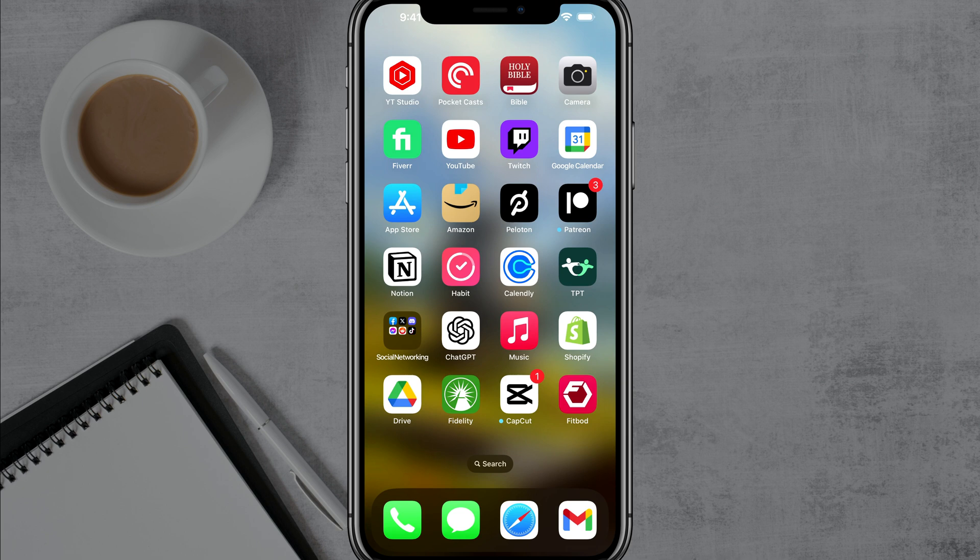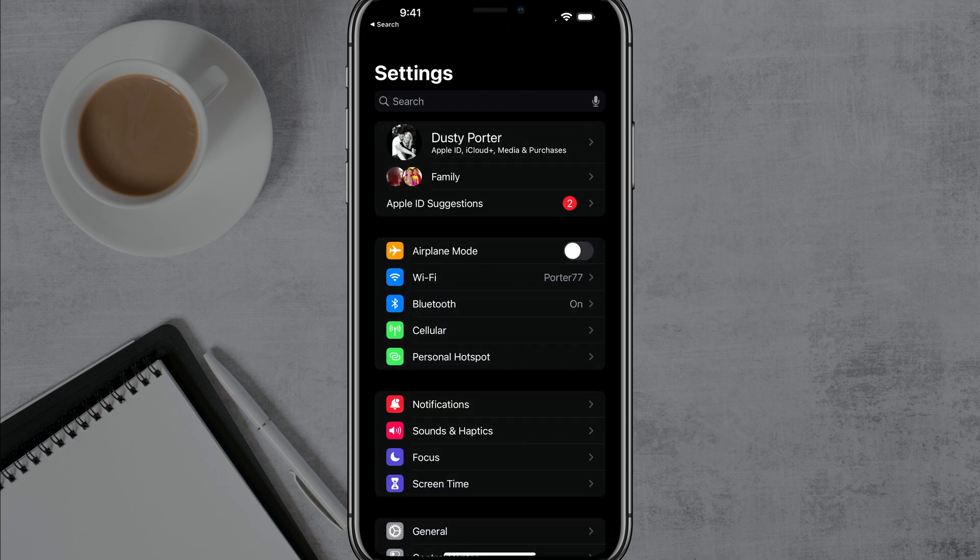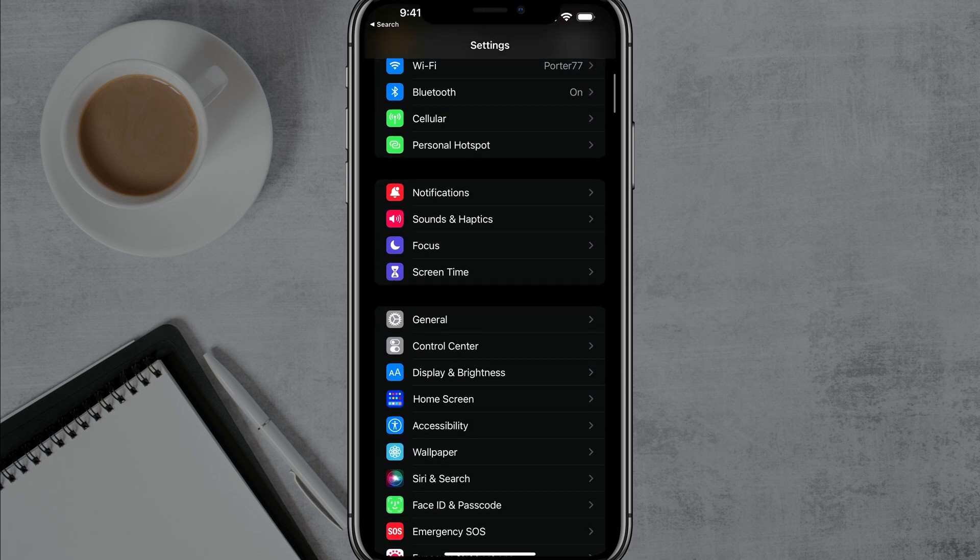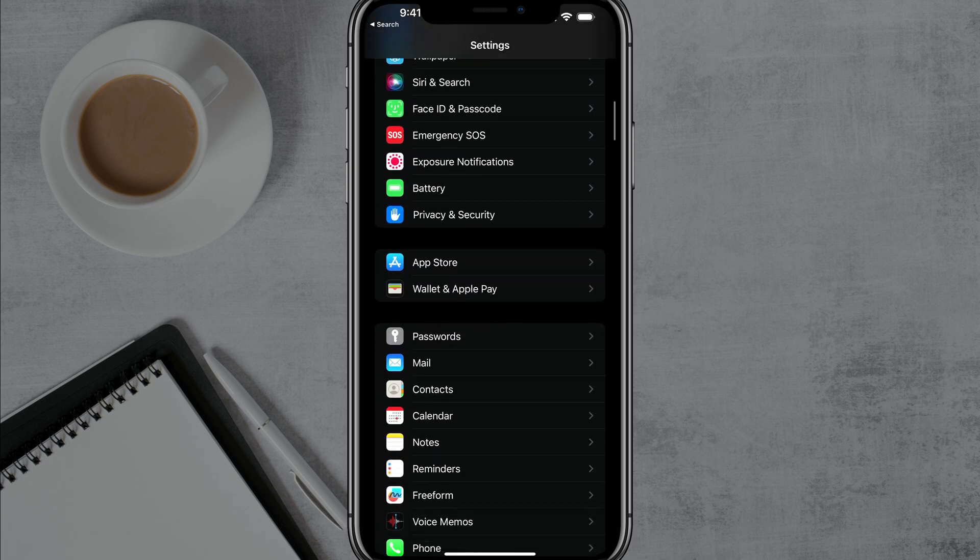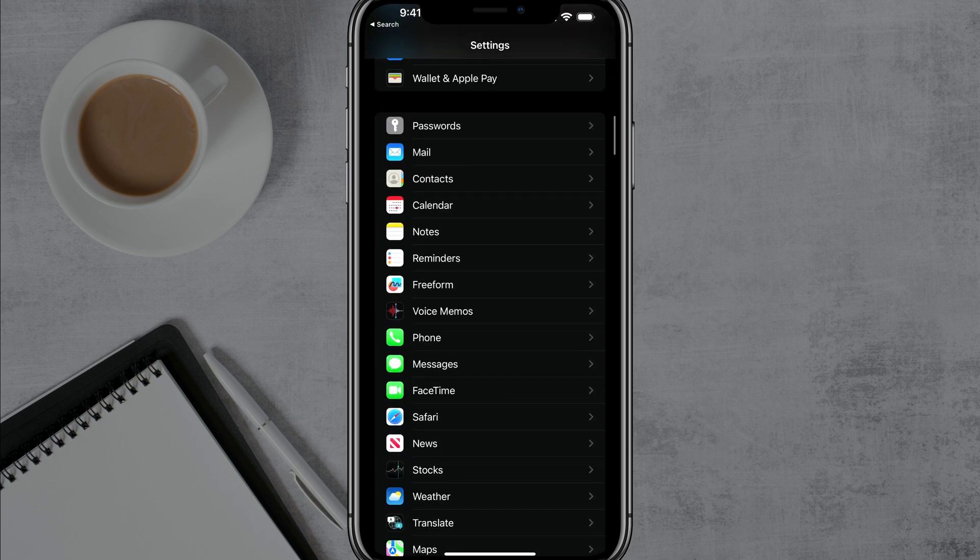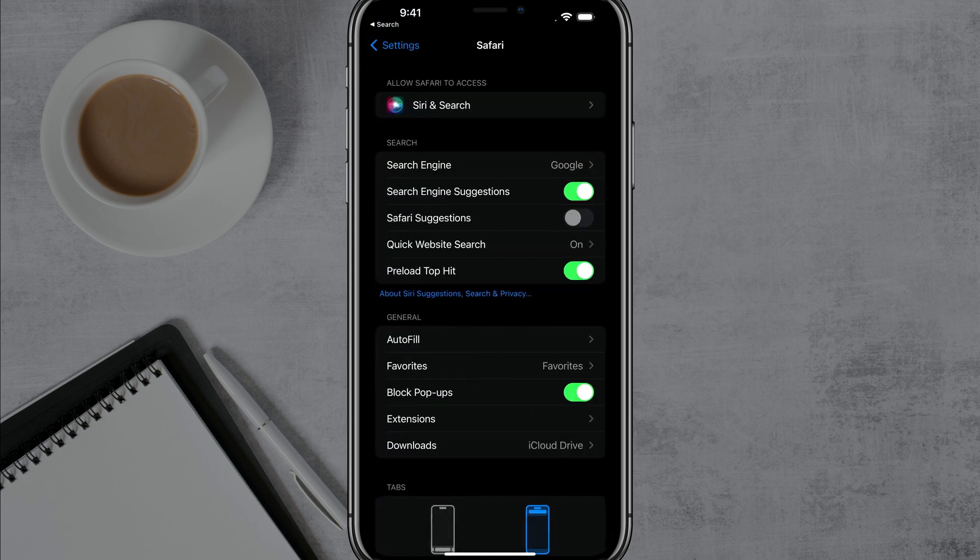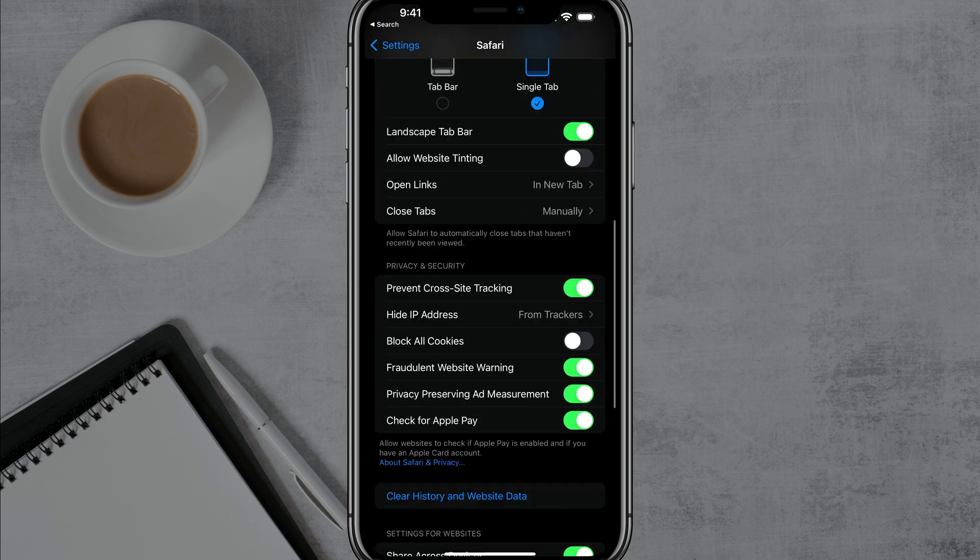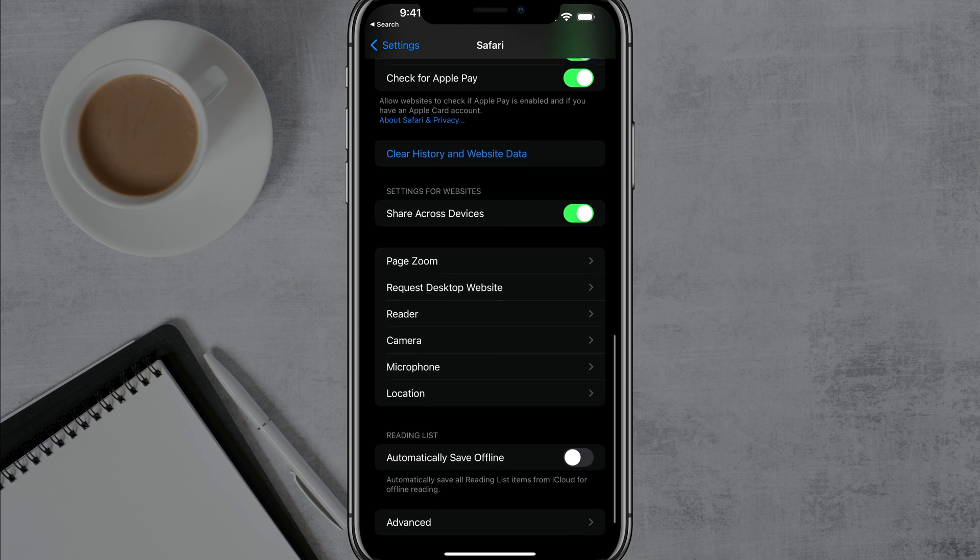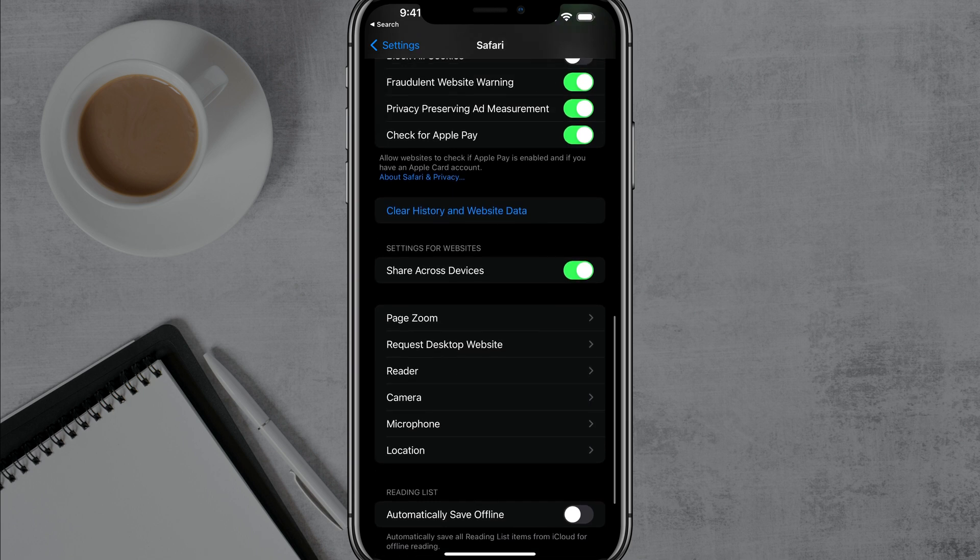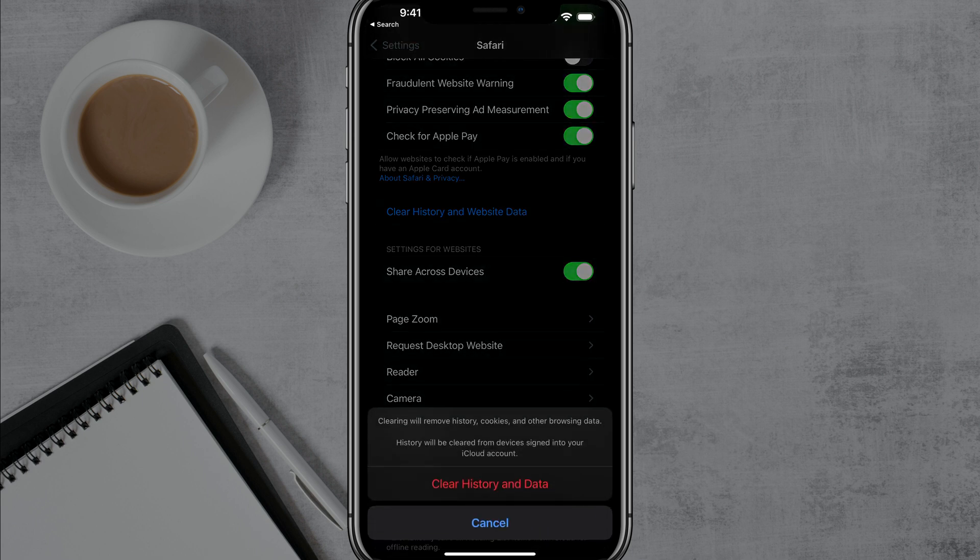Next is going to be your web browsers. So the first one's going to be the native Safari on your iPhone. Go to your settings app once more, and then scroll down until you see the Safari app right there. Tap into Safari. And then once we are here under Safari, I want you to scroll all the way down to where you see something that says clear history and website data.